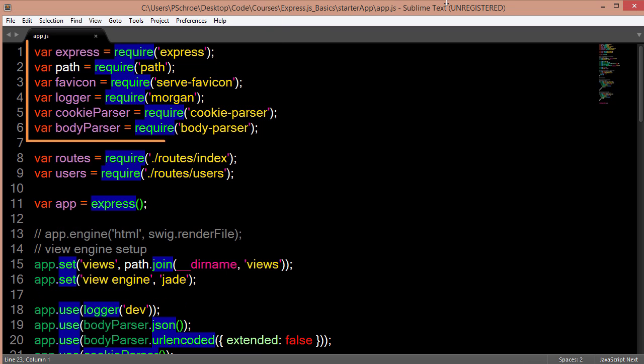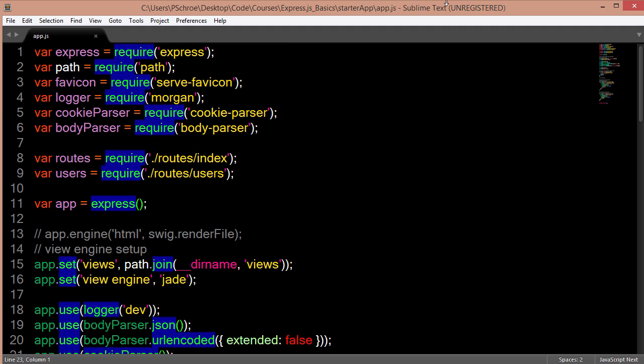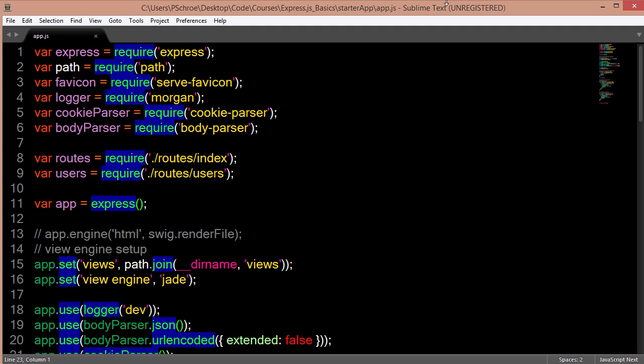The variables at the top define the packages that are shipped with the Express auto-generated template. The routes and users variables define where we'll be creating our routes. We then define an app variable so that we can use Express methods.